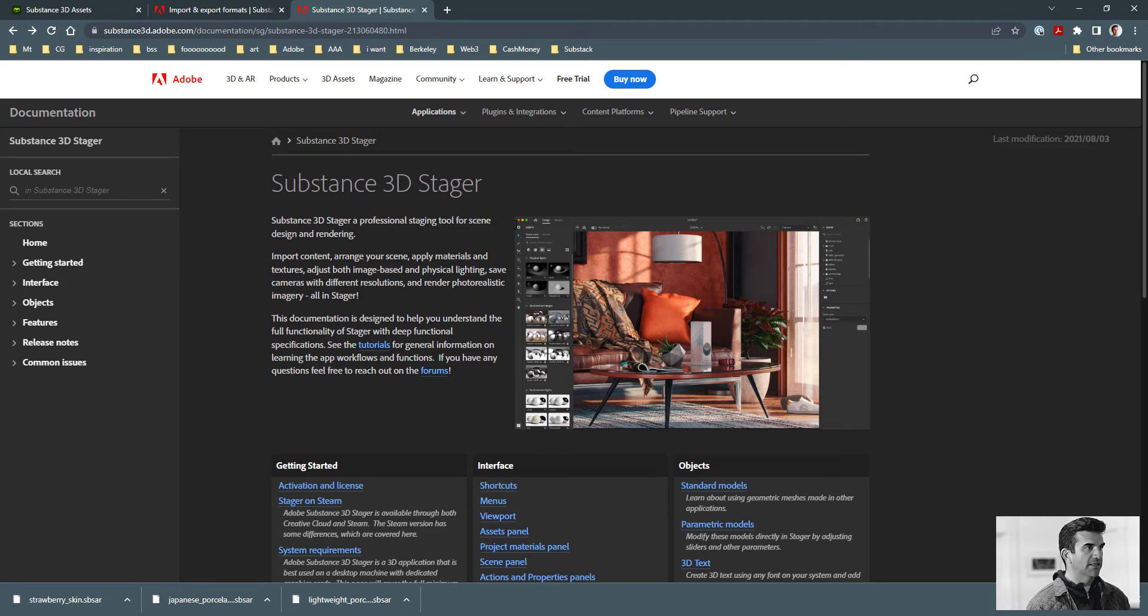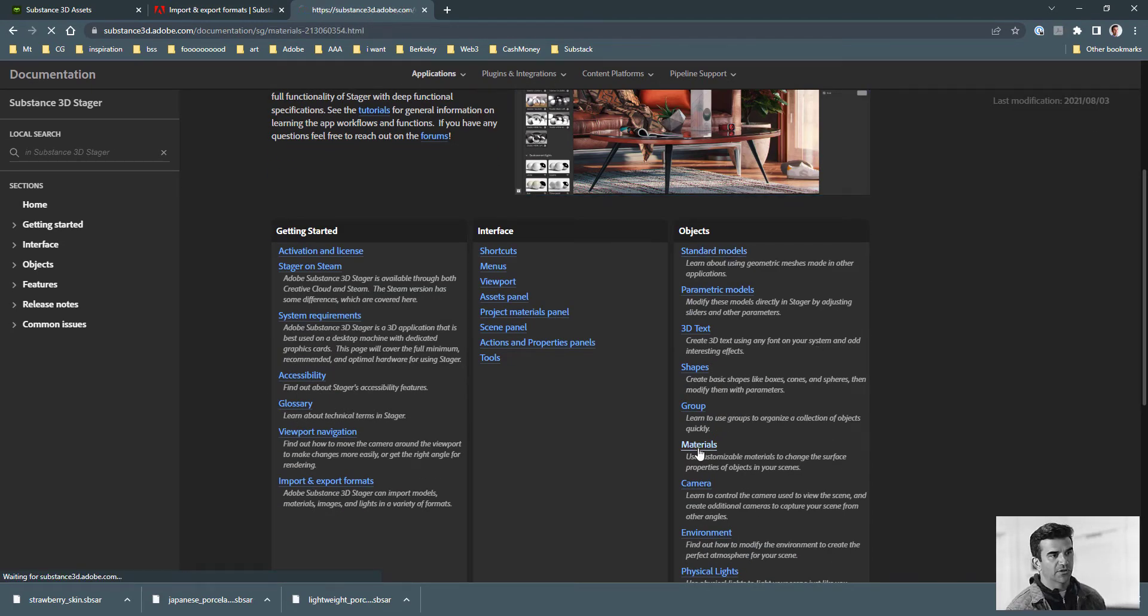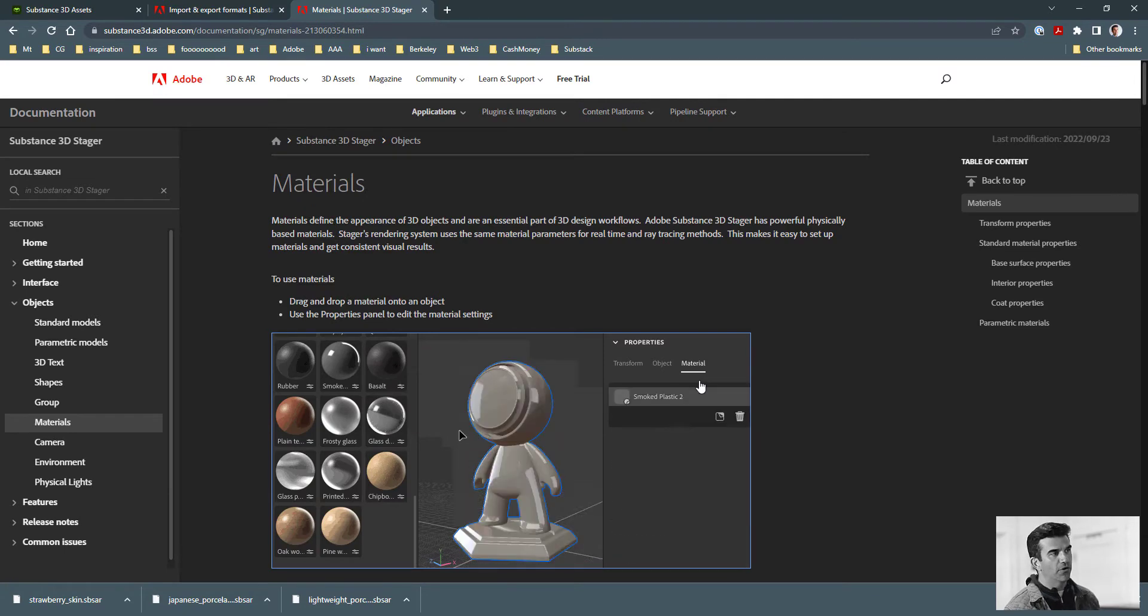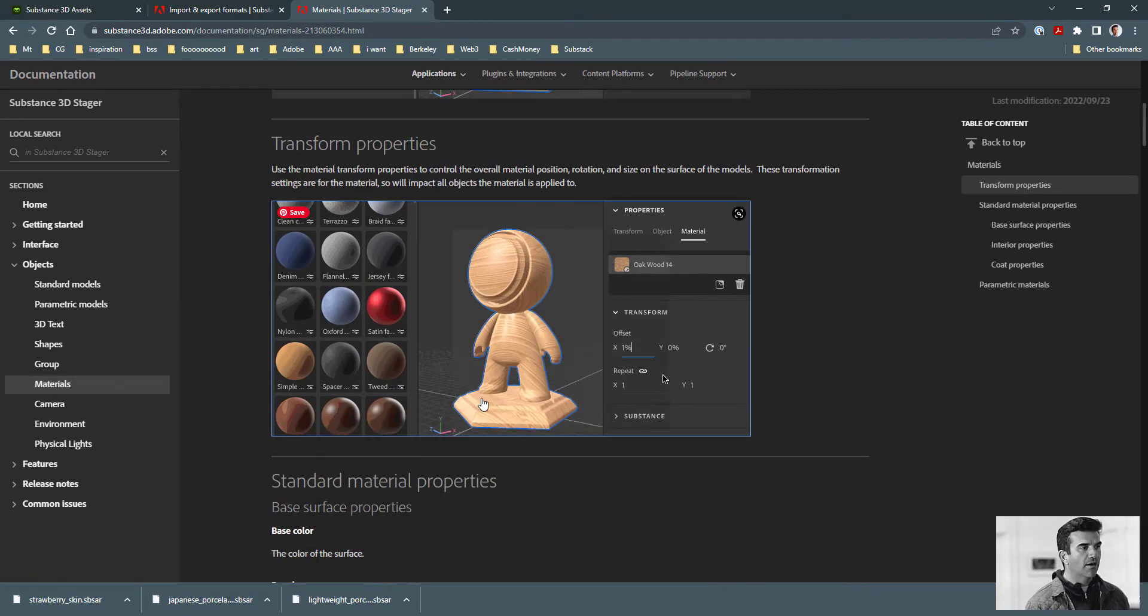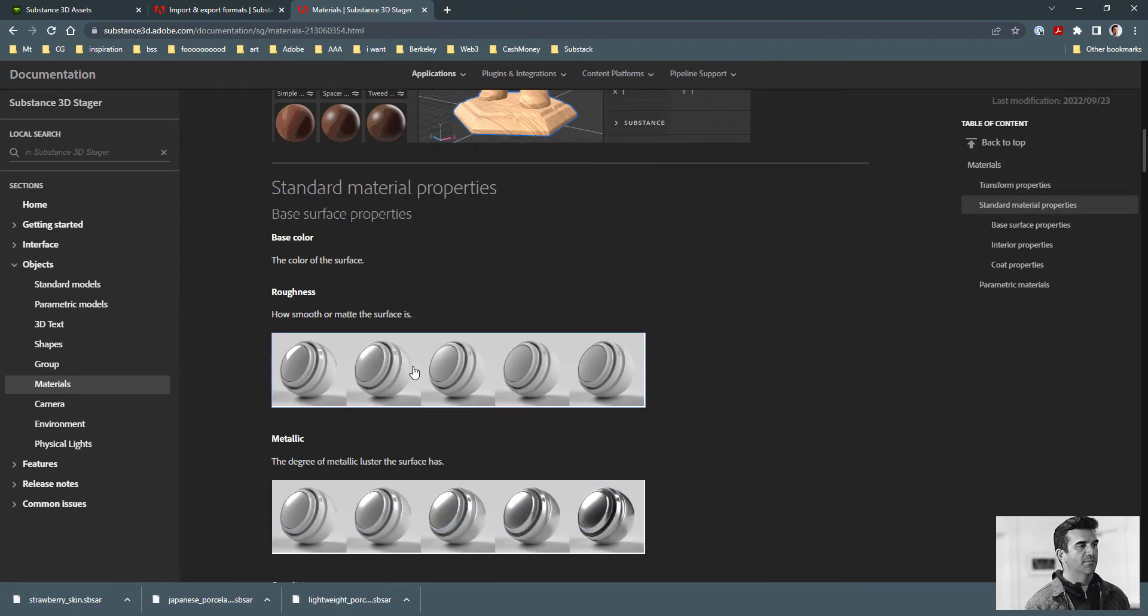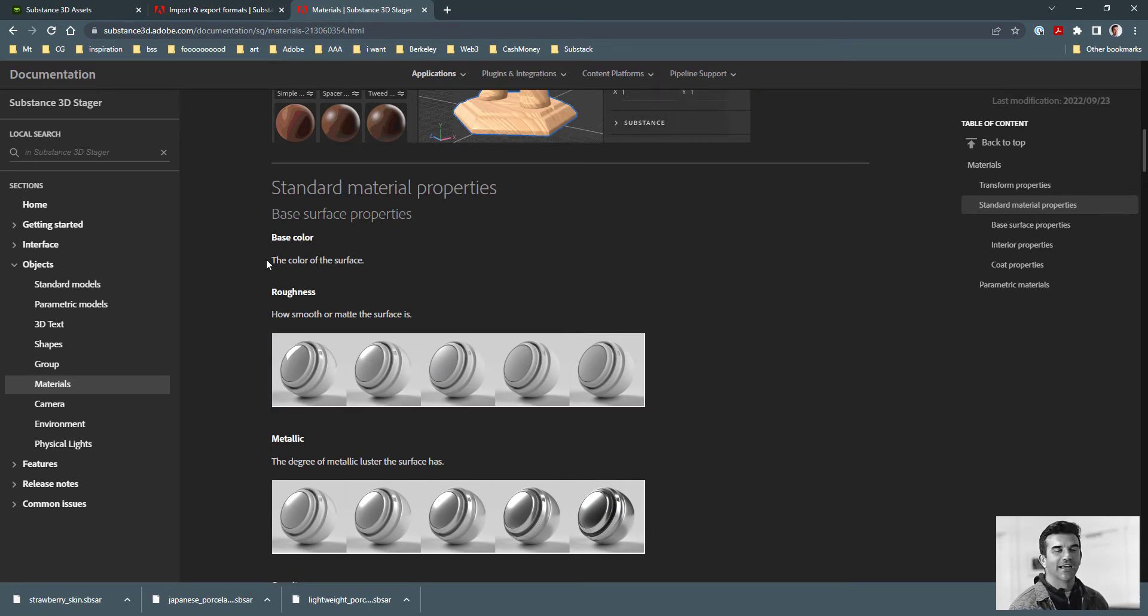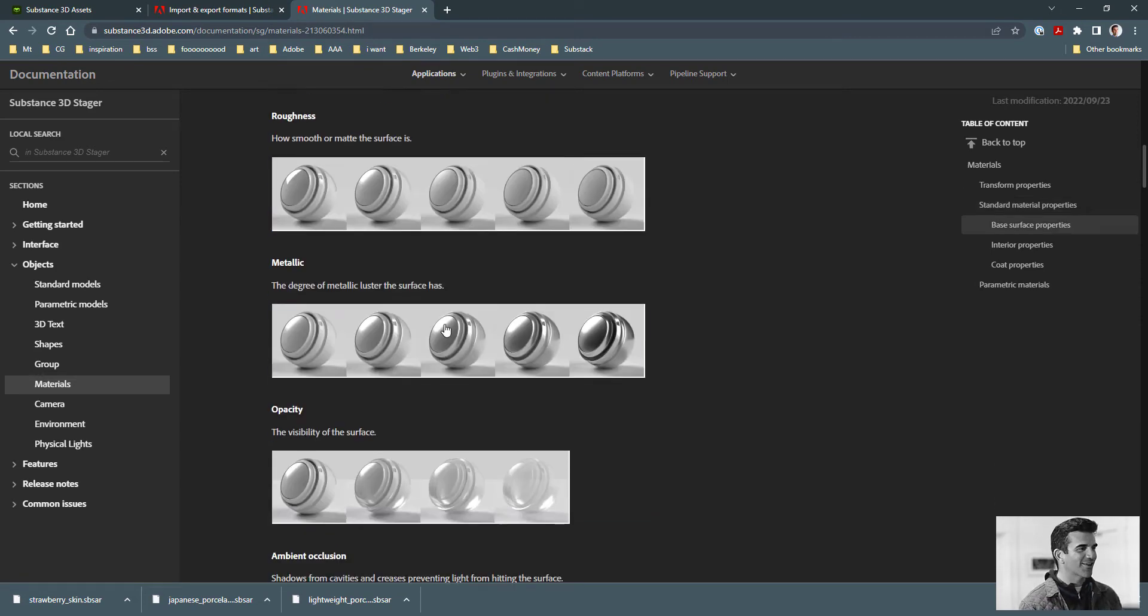If you go to the Substance documentation, the Stager documentation, and scroll down to materials, you get a pretty good overview of what each parameter does. Lots of them have pictures showing different things. Some are very straightforward, like the base color—the base color is the color of the surface.